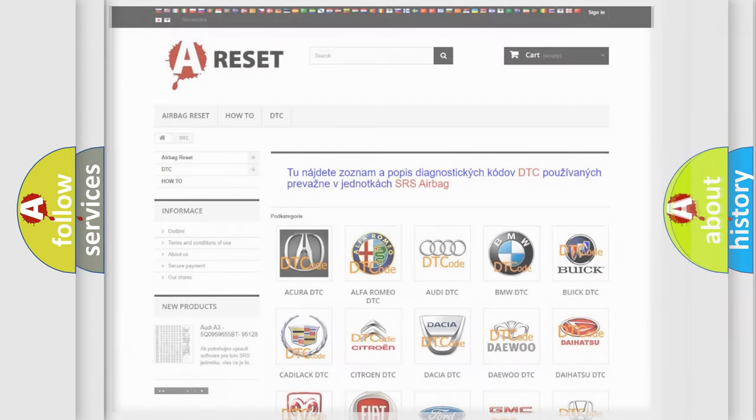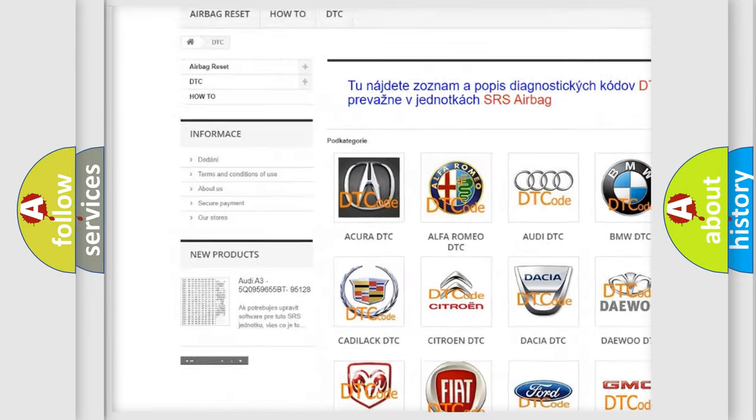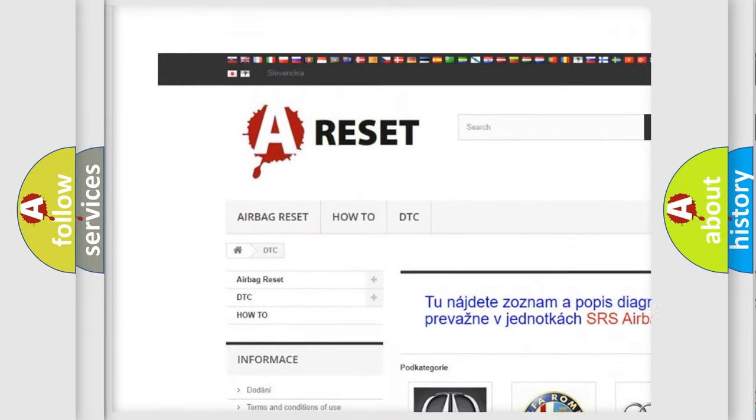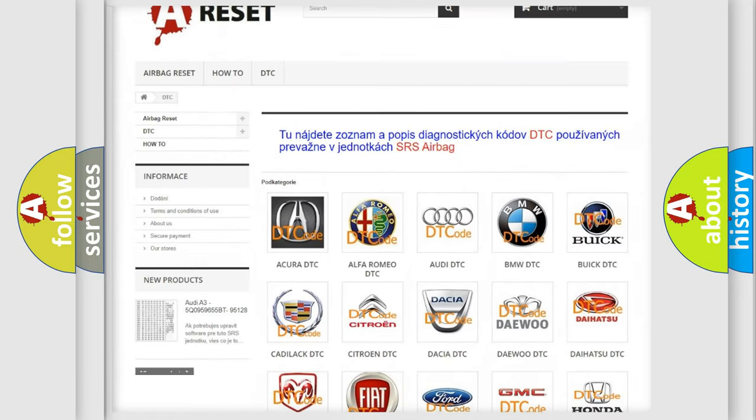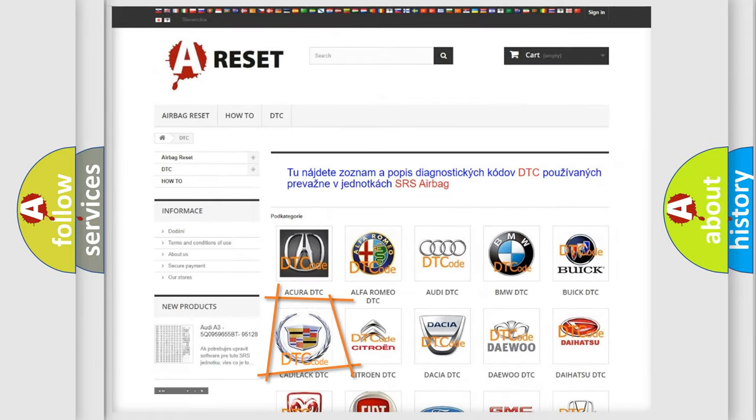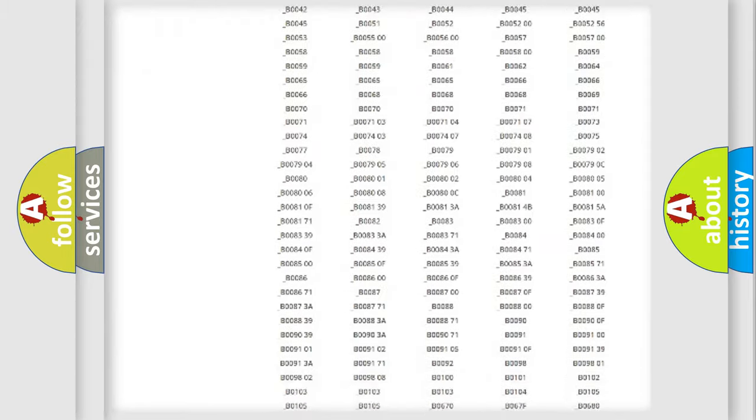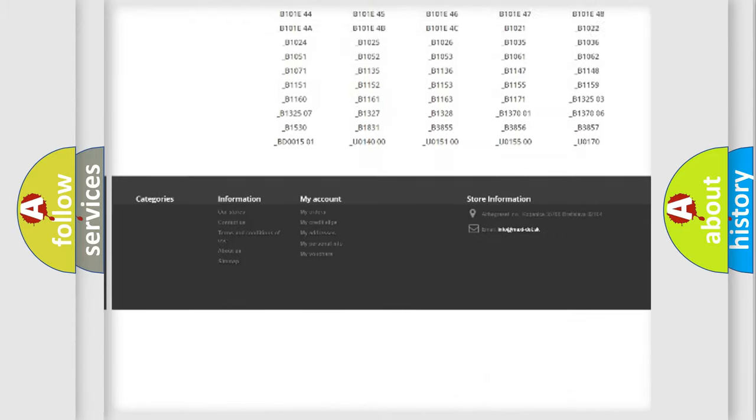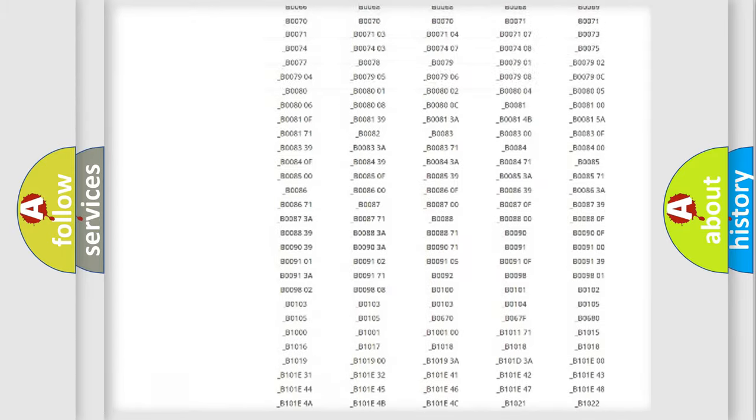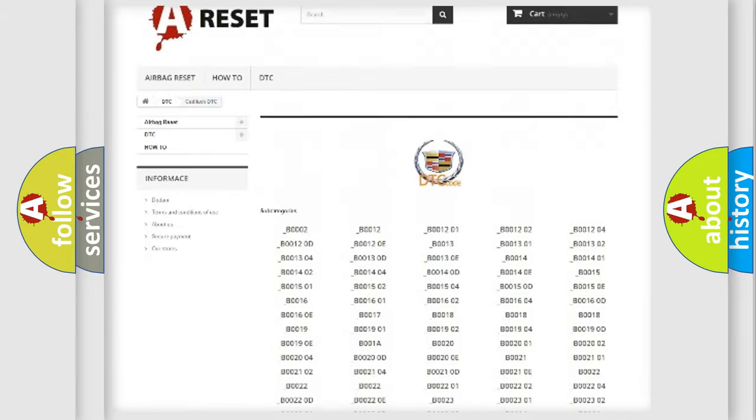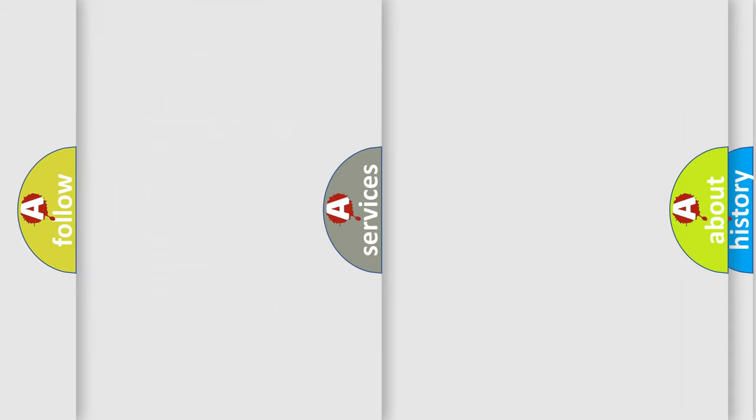Our website airbagreset.sk produces useful videos for you. You do not have to go through the OBD2 protocol anymore to know how to troubleshoot any car breakdown. You will find all the diagnostic codes that can be diagnosed in Cadillac vehicles, and also many other useful things.